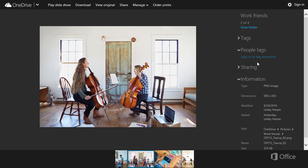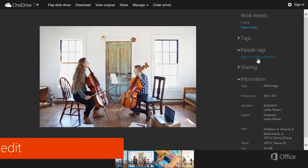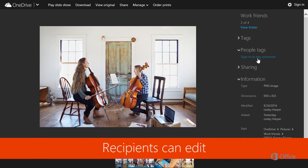Also, notice that there's a link under people tags. Sign in to tag someone. That means recipients can edit was selected by the content owner.